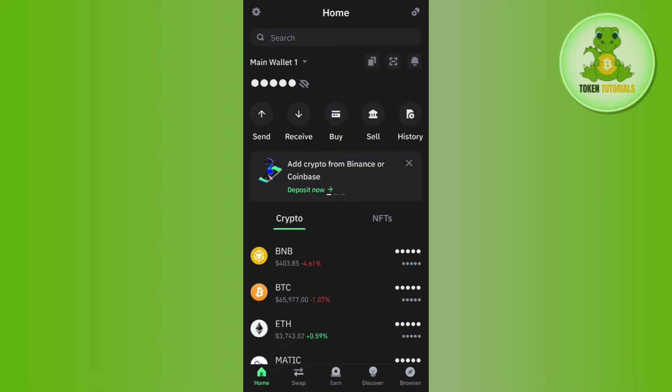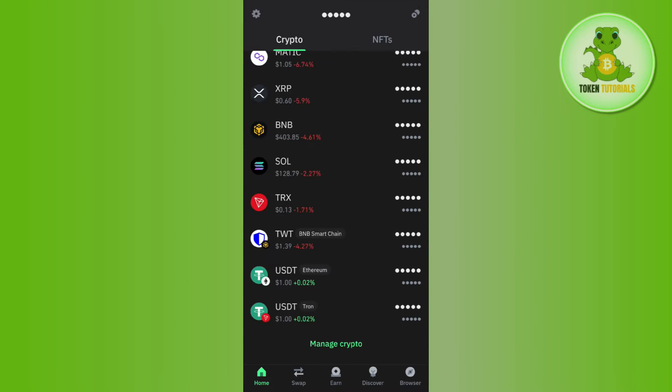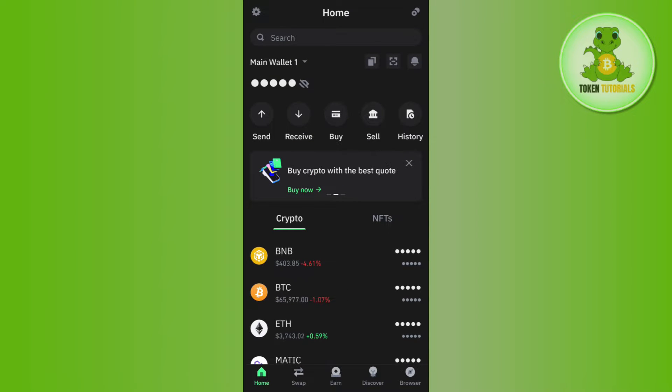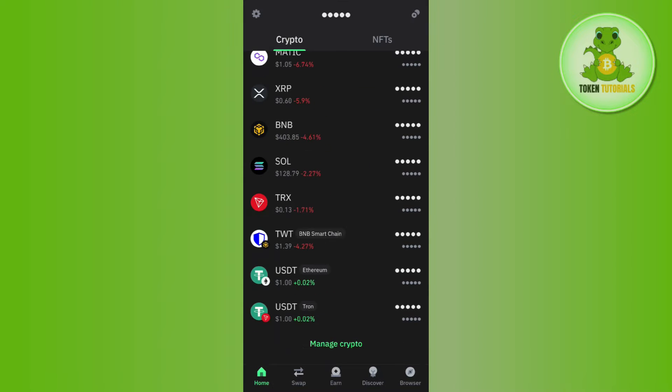Once you successfully log in and are on the home page of your Trust Wallet, you are going to see your current amount as well as a bunch of the cryptos that you have enabled on your home page.